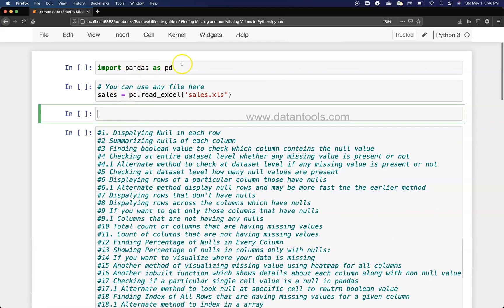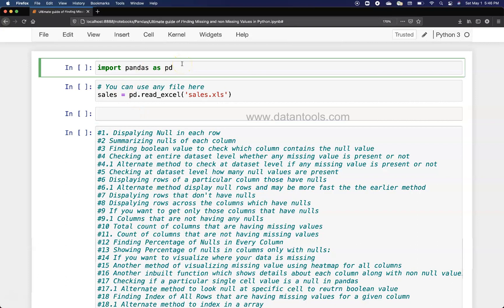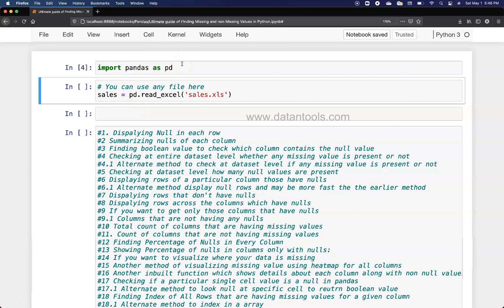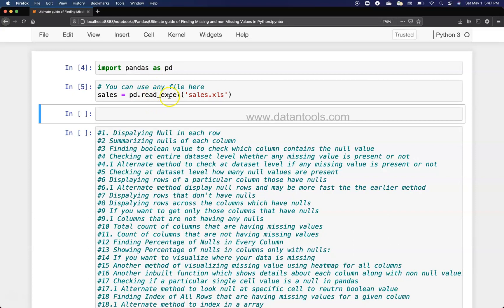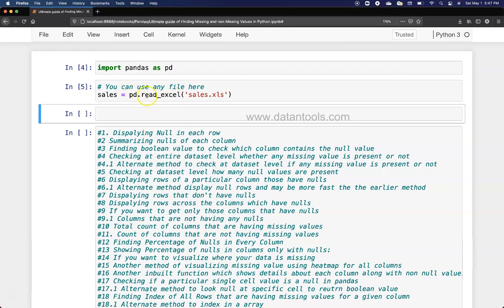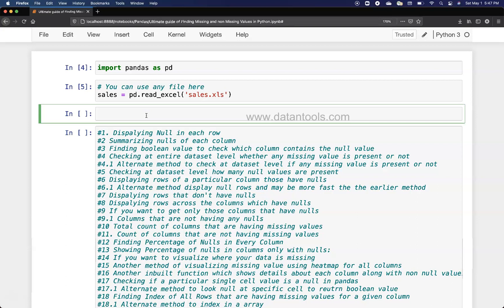First thing is we're going to import the pandas library and we're going to execute this file to read this file which is sales.